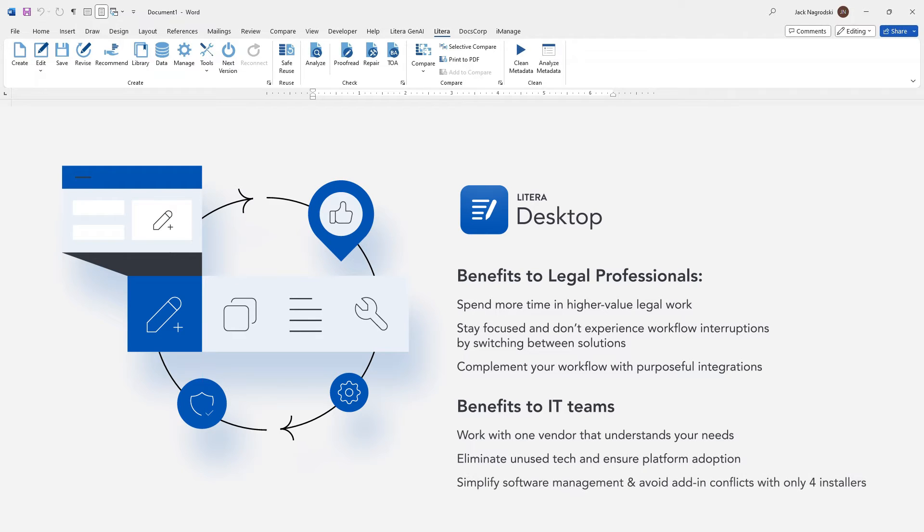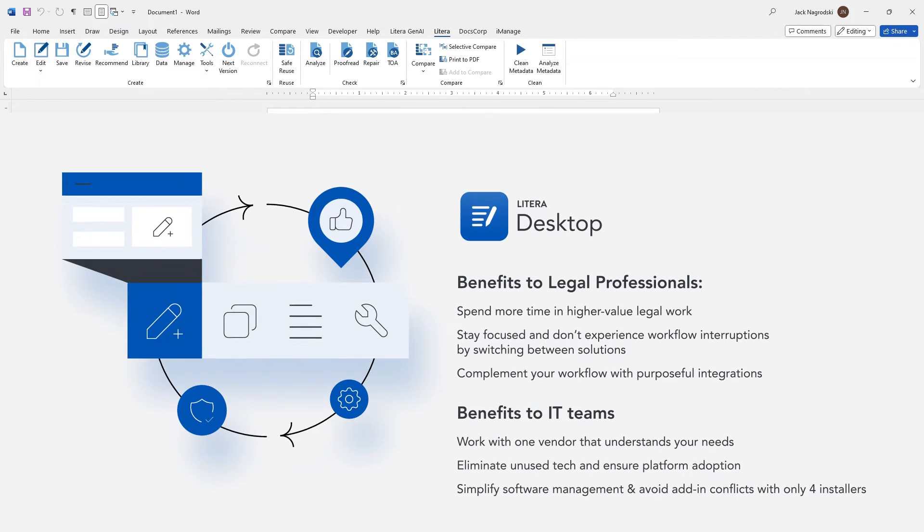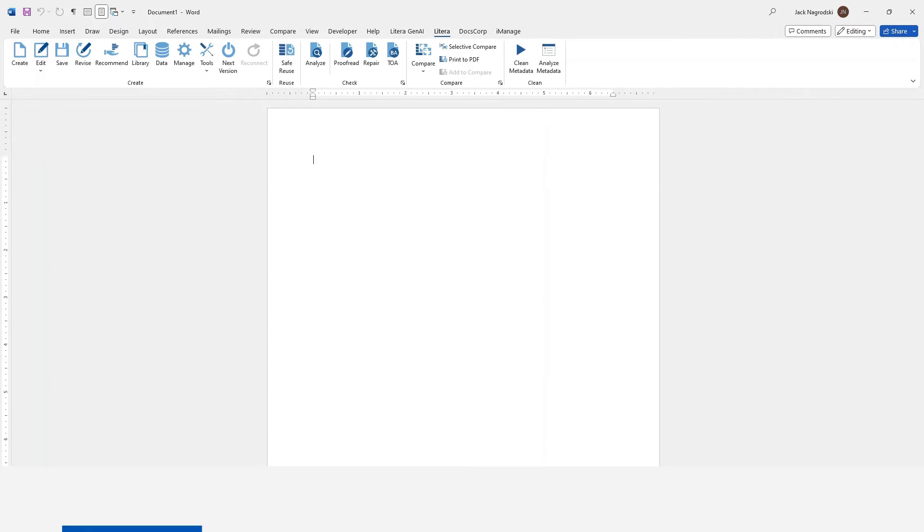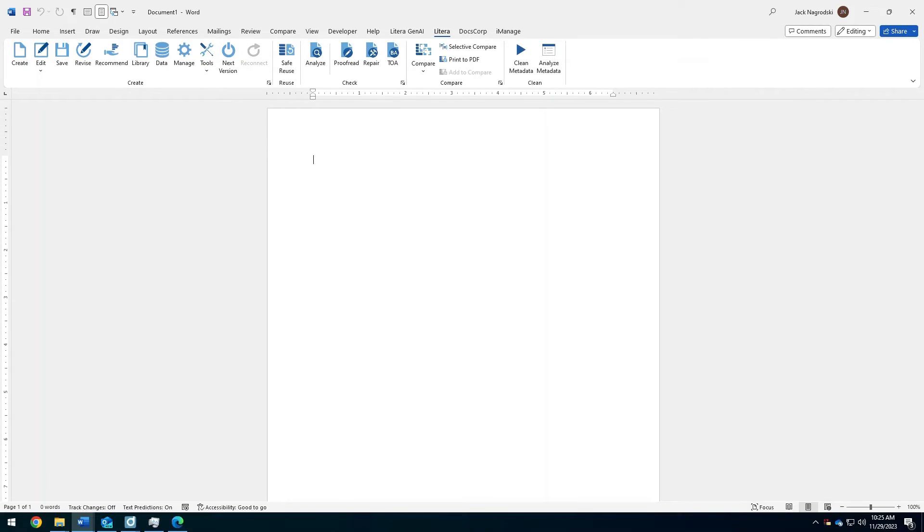That's why Latera Desktop experiences four times higher usage than any point solution. So, let's see Latera Desktop in action. Now that we're looking at Latera Desktop and the one ribbon to rule them all, we'll be going through a little demonstration of it.